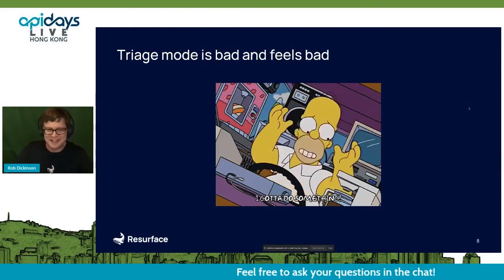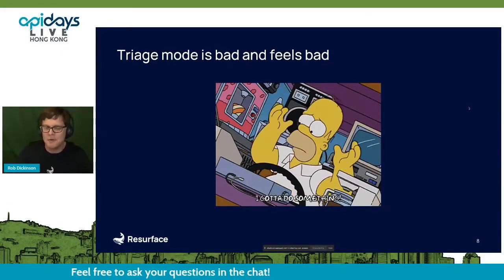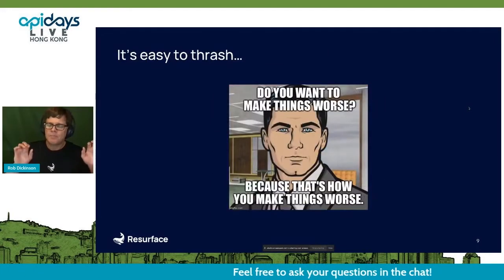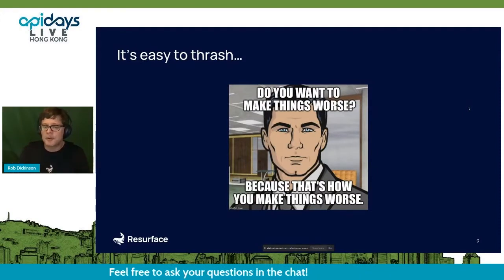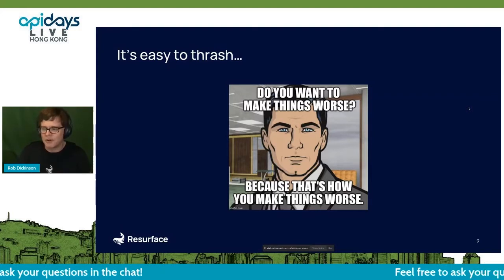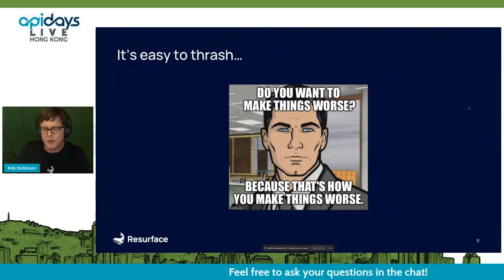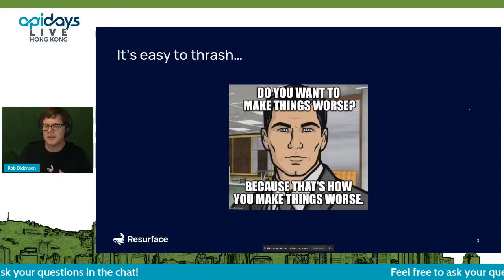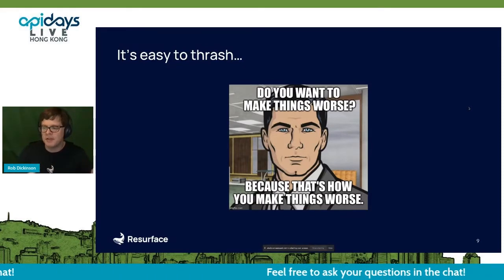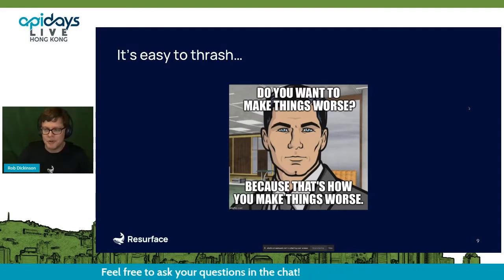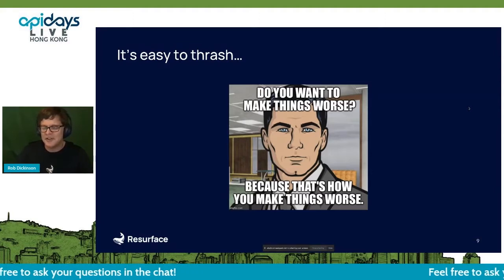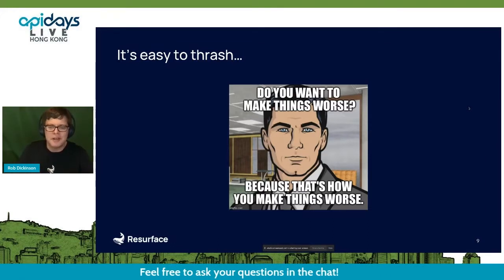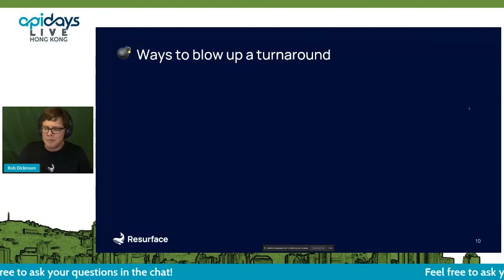Triage mode feels bad. It doesn't feel like you're meeting your objectives; it feels very reactive. You know you're there when everybody around the table agrees: 'Yeah, it's time to admit it, we really have to do something.' What you have to do in the process, though, is not just thrash. If you're just thrashing you can make things worse very quickly — issuing patches too quickly, lowering quality, burning yourselves out emotionally, changing direction far too often.